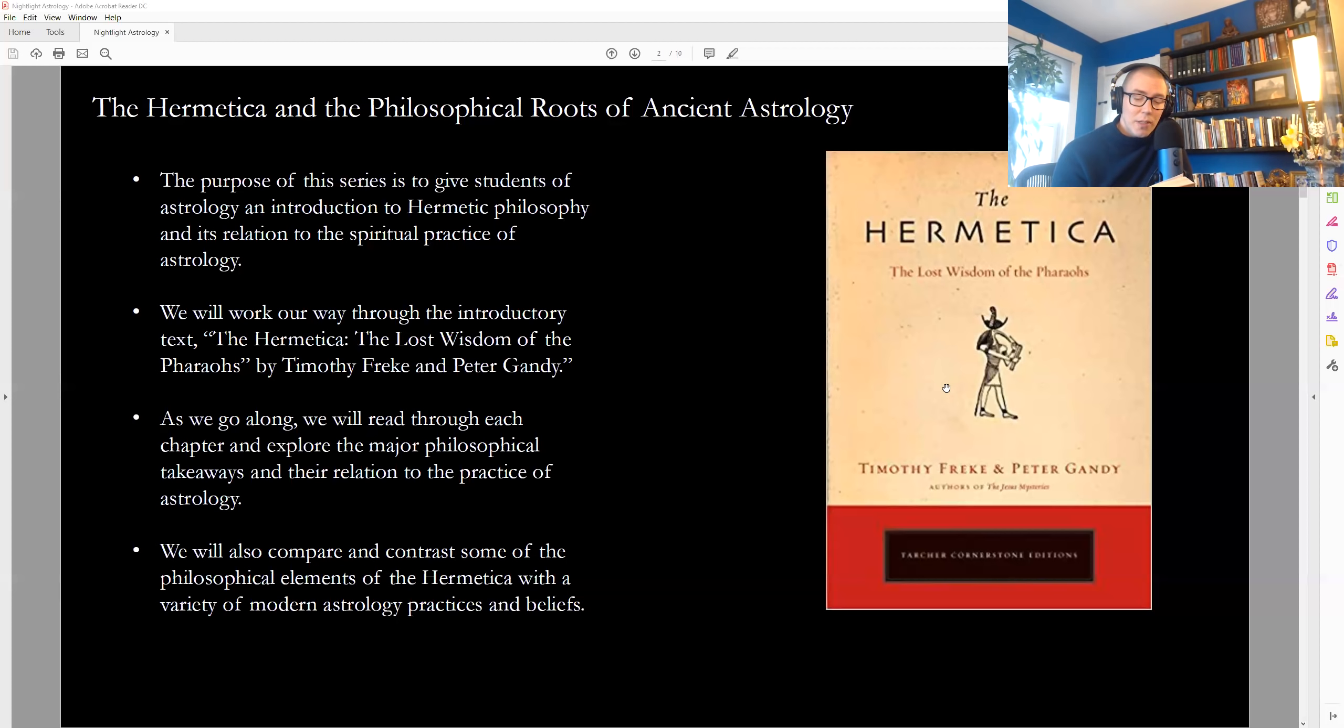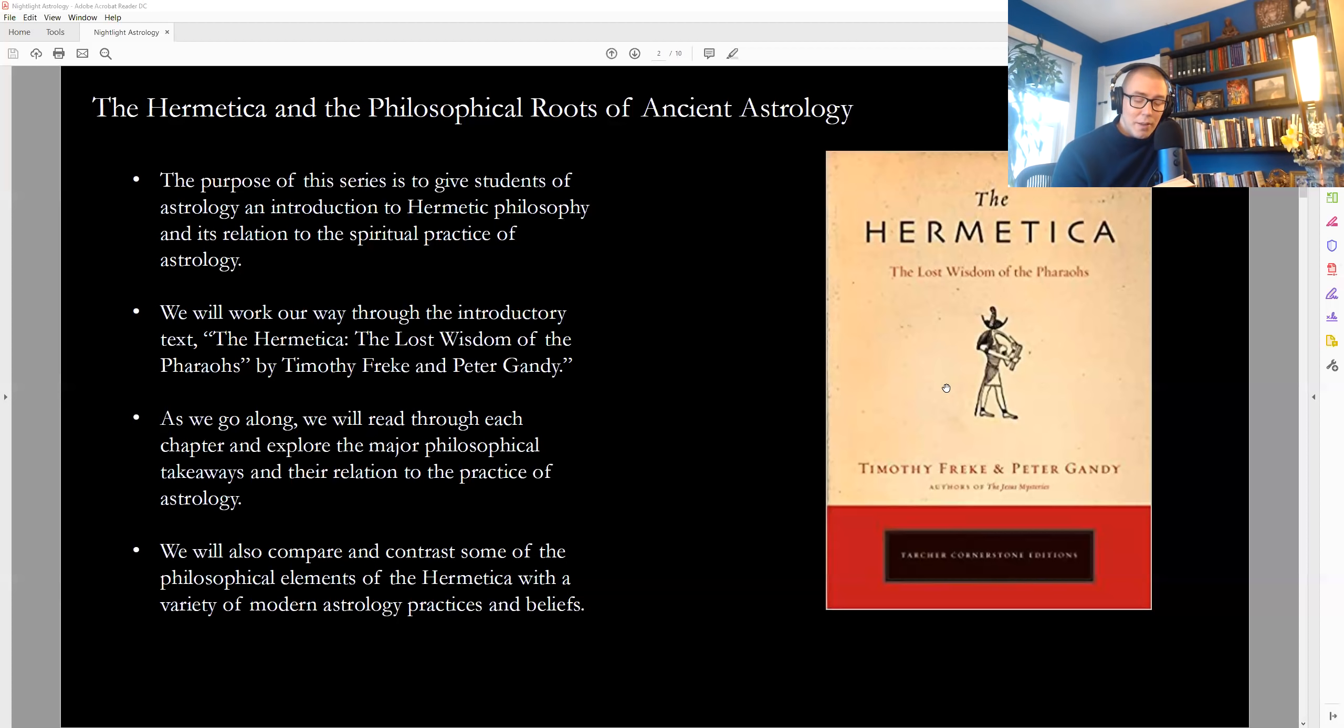Man is the most divine of all beings for amongst all living things, Atom associates with him only, speaking to him in dreams at night, foretelling the future for him in the flight of birds, the bowels of beasts, and the whispering oak. All other living things inhabit only one part of the cosmos. Fishes in water, animals on the earth, birds in the air. Man penetrates all of these elements. With his sense of sight, he even grasps the heavens.